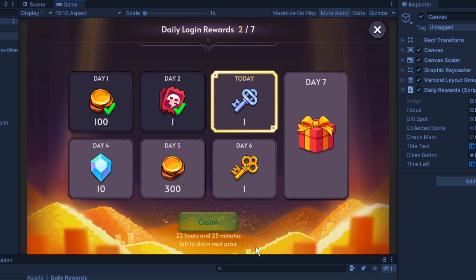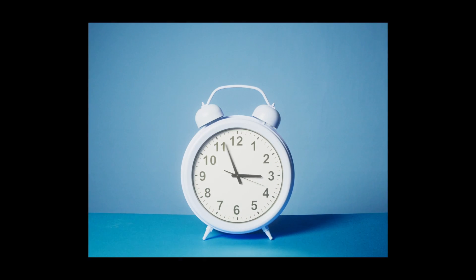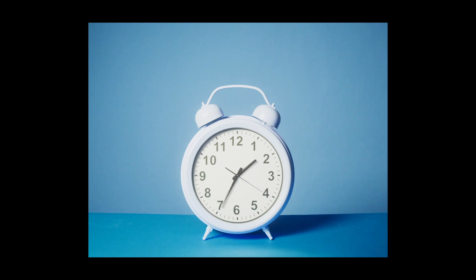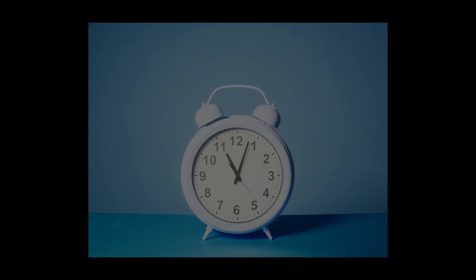Player can cheat and change the time on the device, so the time.now will be different, and seems like you changed days. If you want to see how to block the player from doing so, watch this tutorial about global daytime.